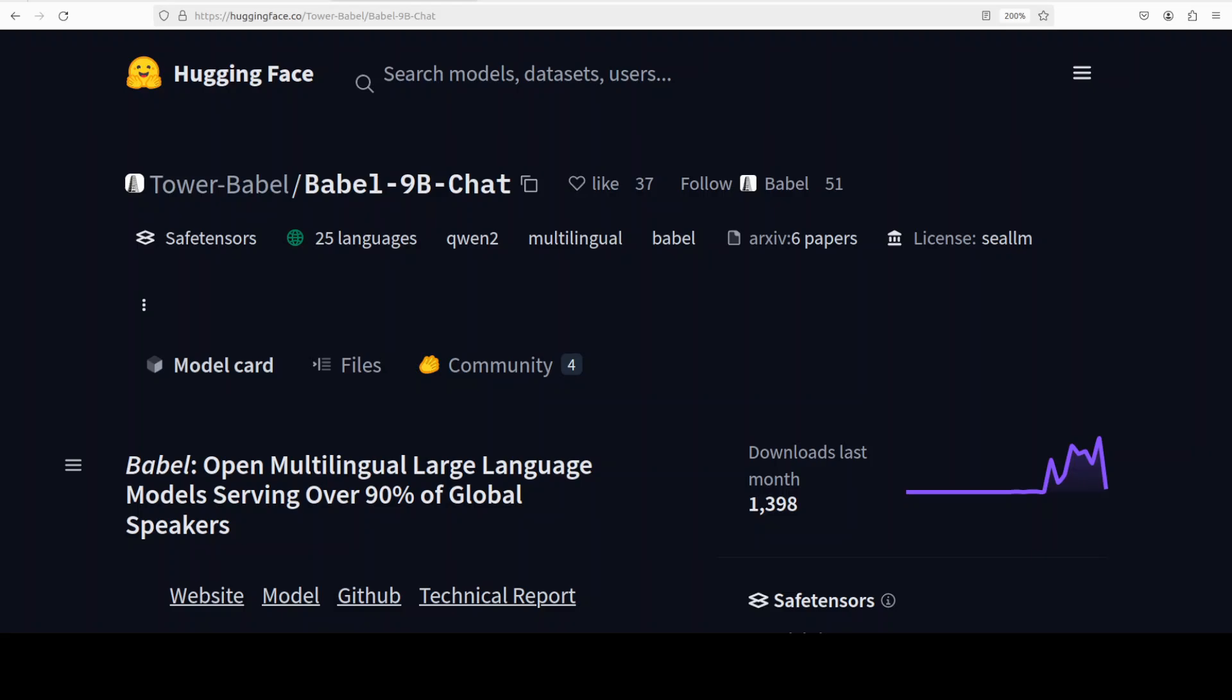I will also be showing you the responses in all 25 languages. This model is designed to elevate performance through a layer extension technique, expanding its parameter count. There are three key features of this model. First and foremost, it is multilingual as I mentioned earlier, supports 25 languages. It comes in two variants: 9 billion parameter and 83 billion parameter.